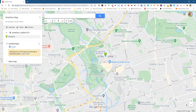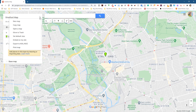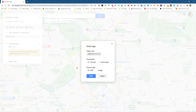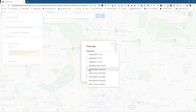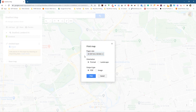Let's click on these three little dots here and select print map. When we click on print map it gives us some options. We're going to click the drop down and select A3, which is the largest size available — that's double the size of A4. I'll set it to landscape and click on image, then click the print button.